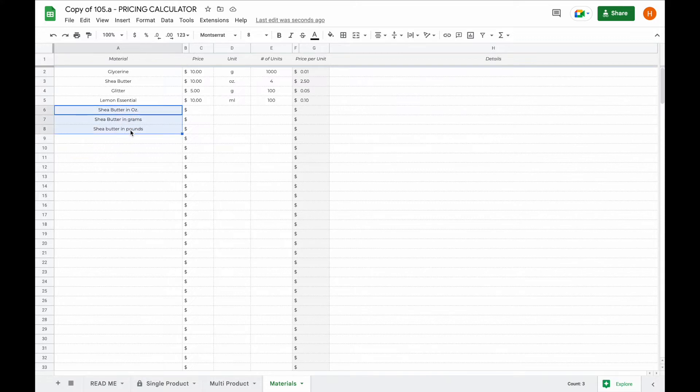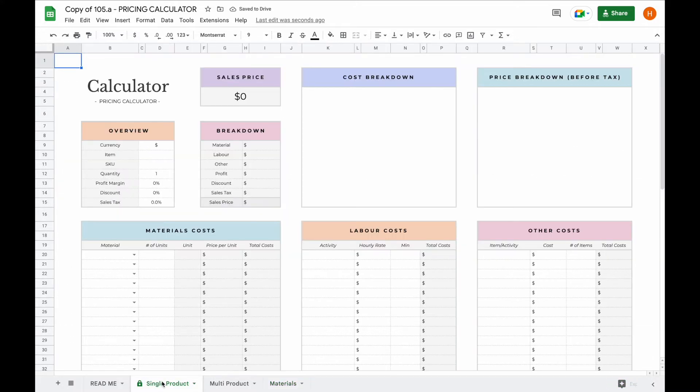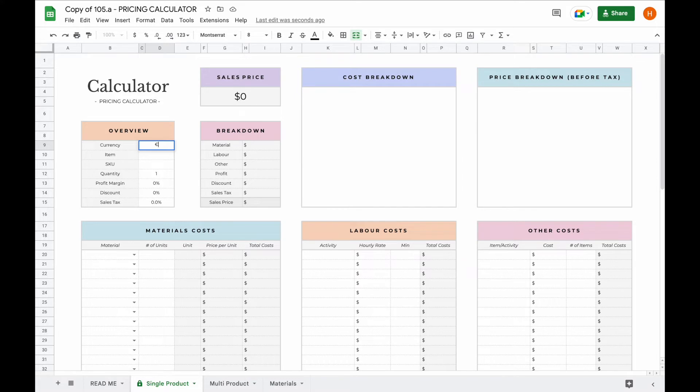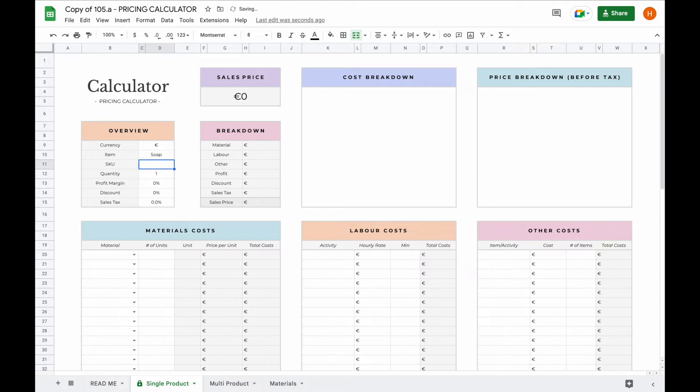Now that we've added some of the materials here let's head over to the single product tab. The single product tab is where you can actually calculate the price of the product. We recommend starting in the overview section as this is where you can change your currency. So let's say for example you live in Europe and you use euro. You can add an item name, so let's say we're creating soap. You can add an SKU number, so let's say for your first product you're creating it as one.